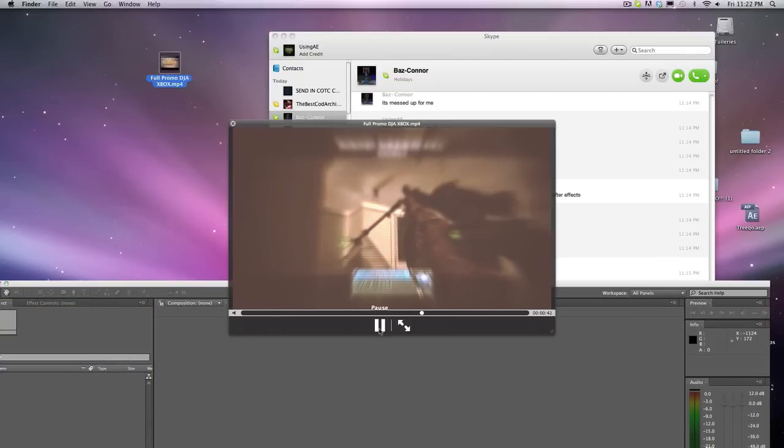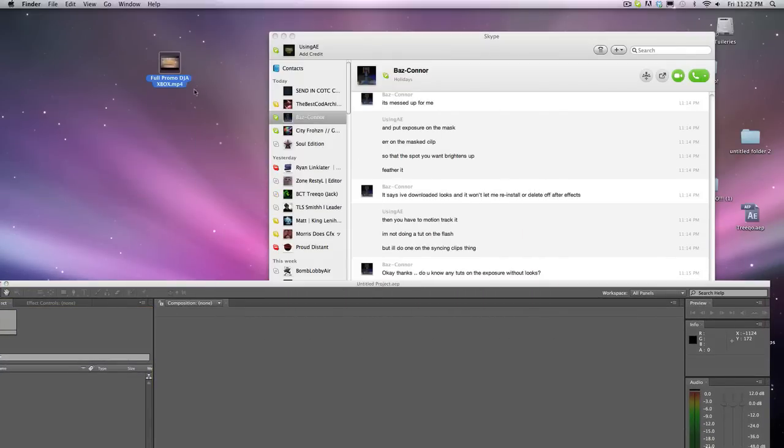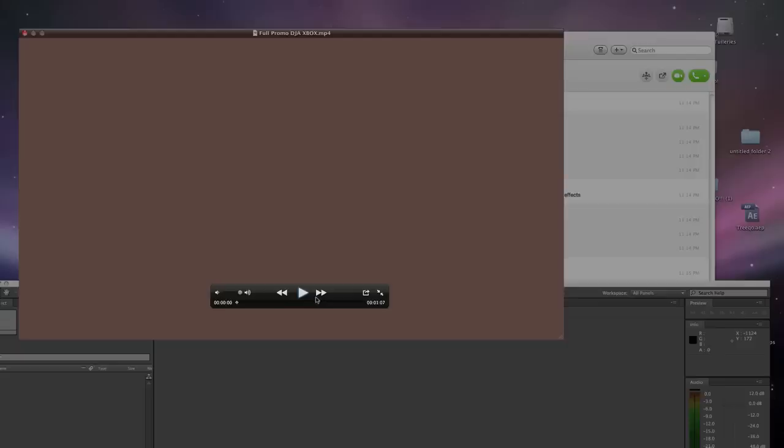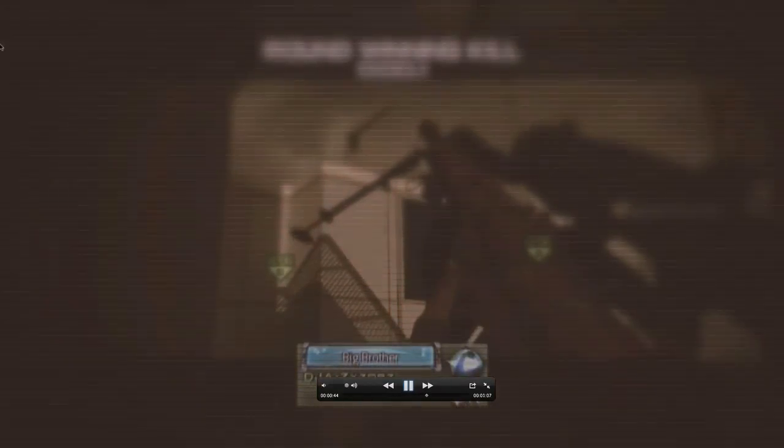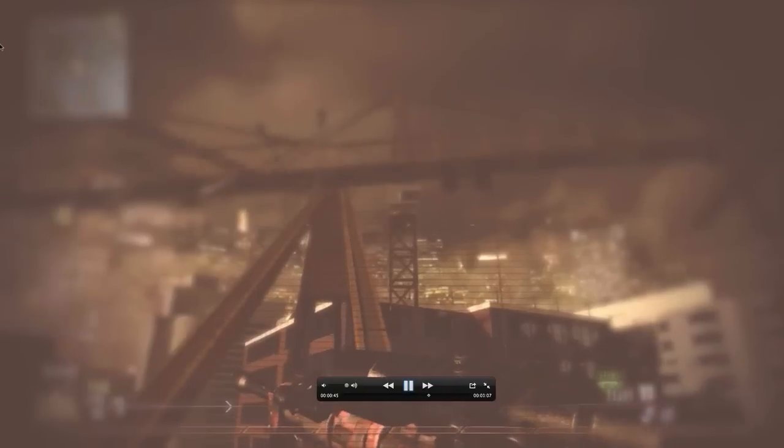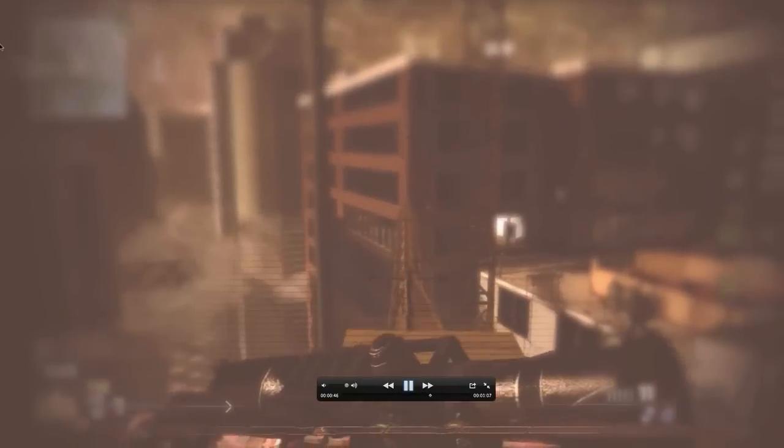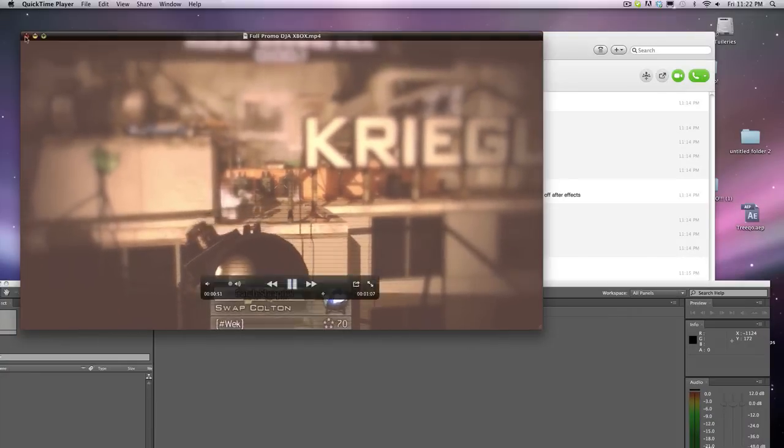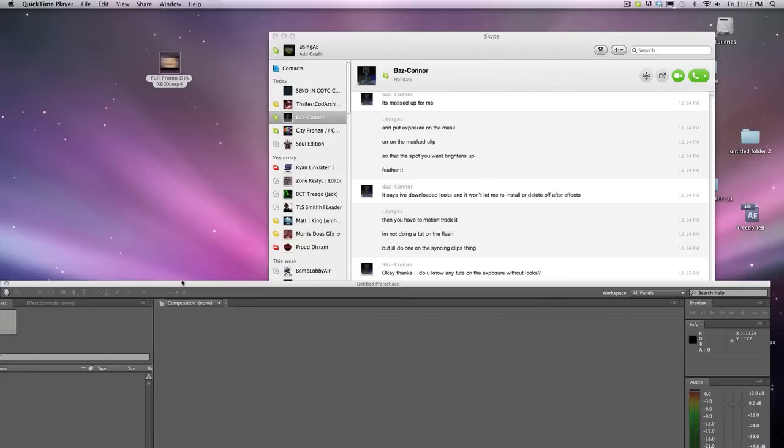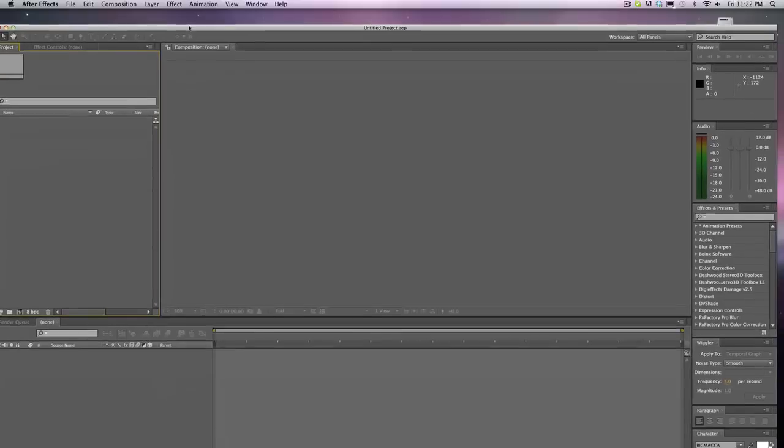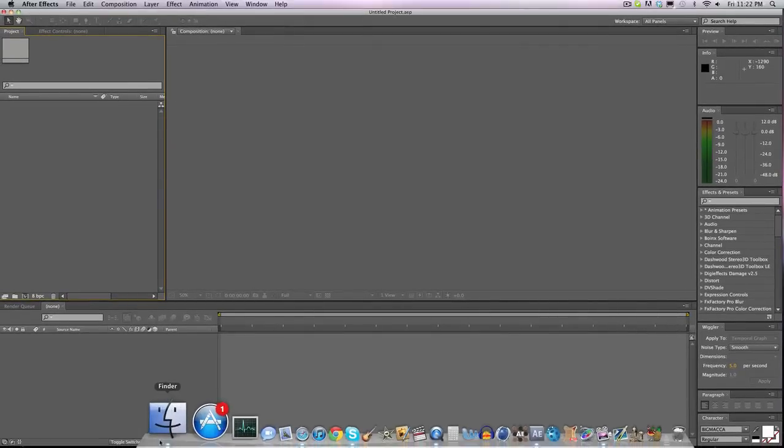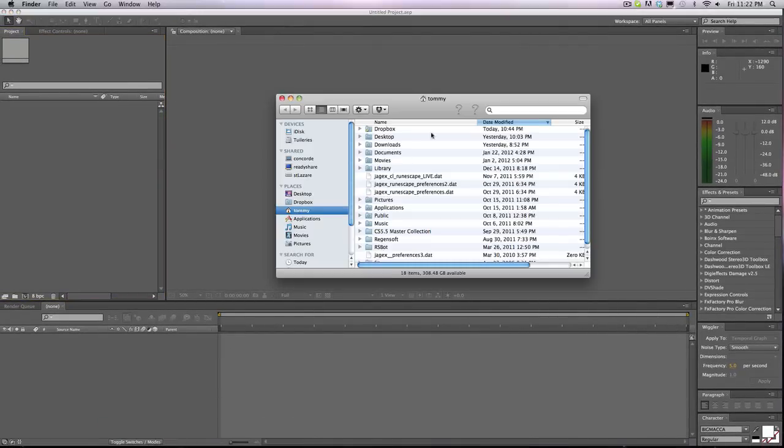Right here. Let me go full screen. You see how the clips are all cut up, that's what I'm going to be teaching you how to do.